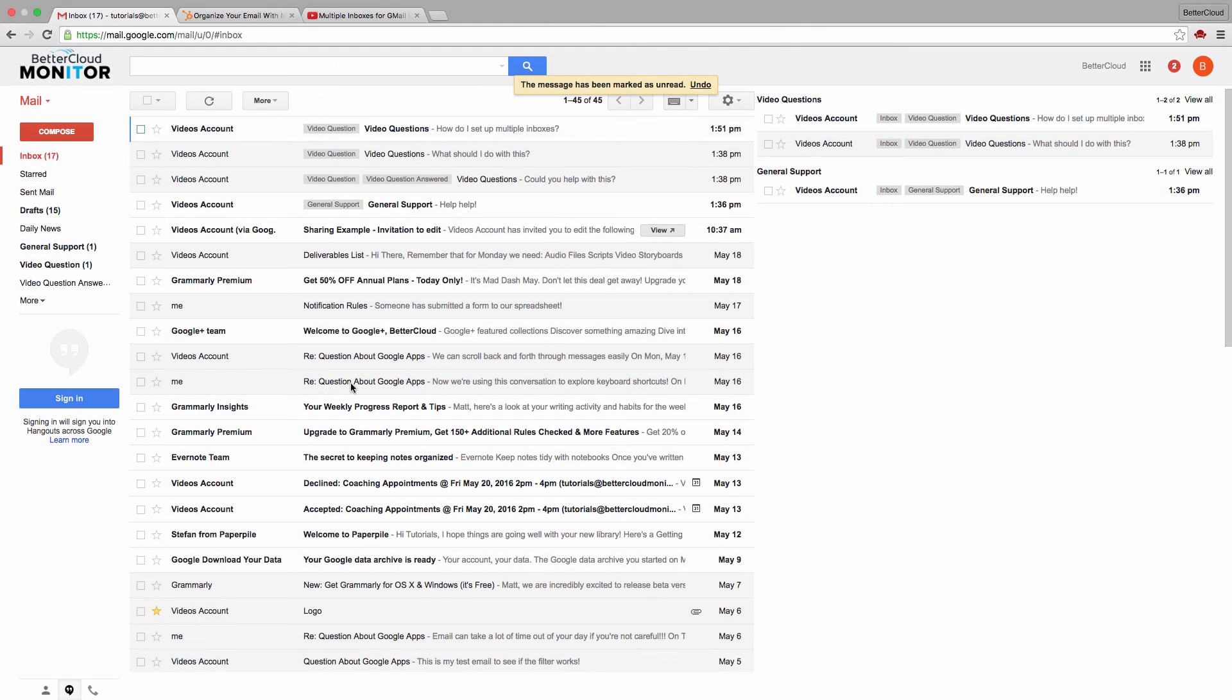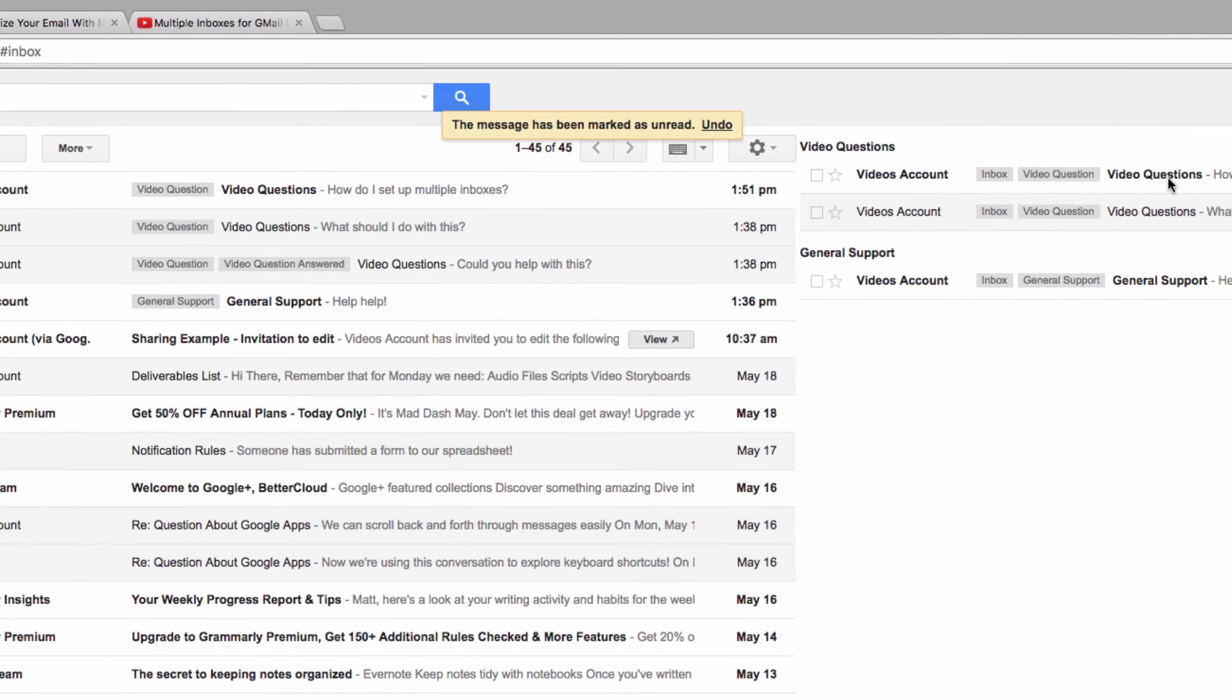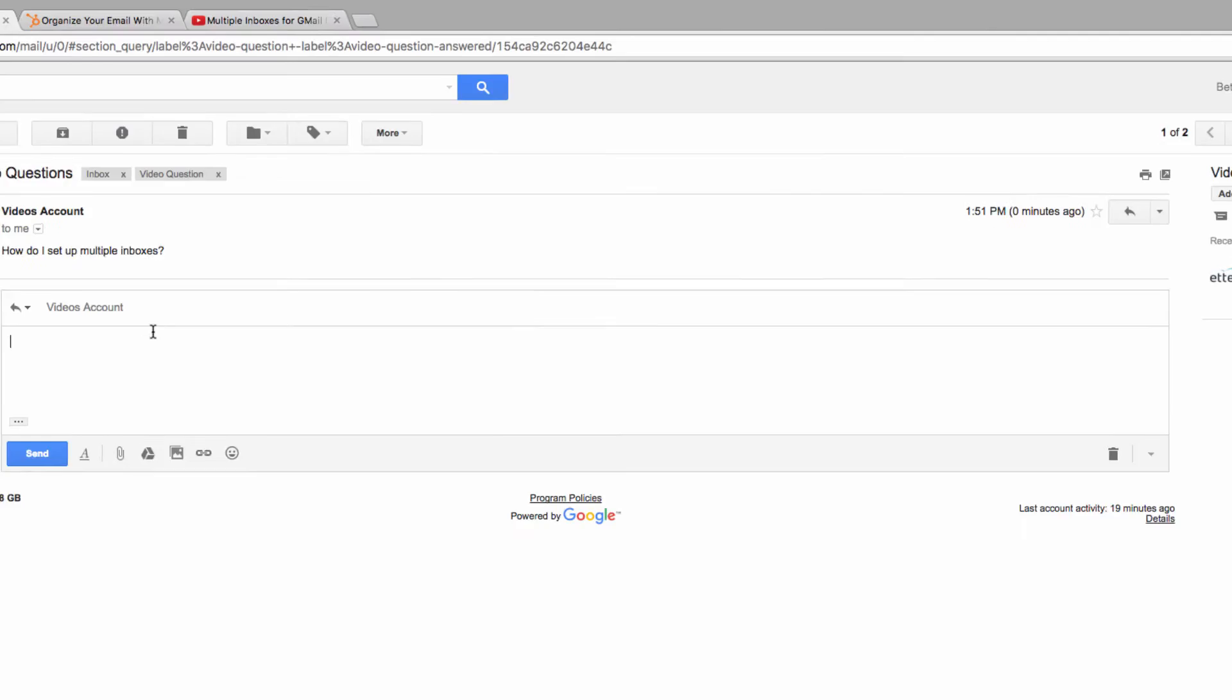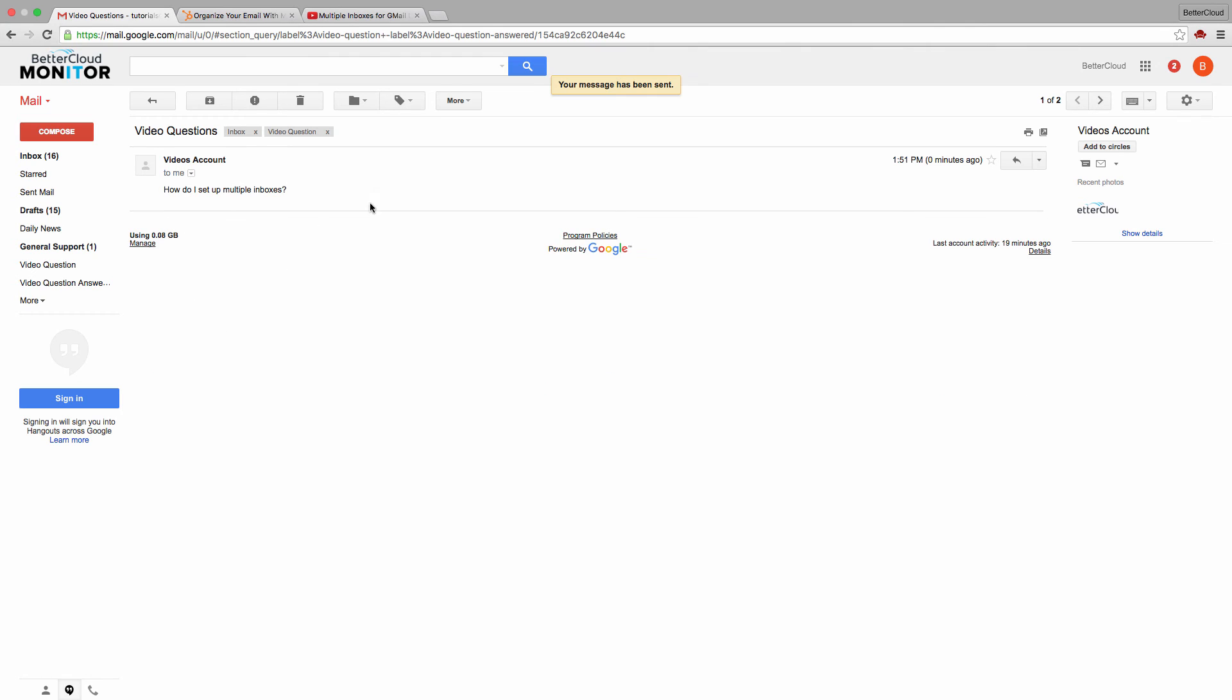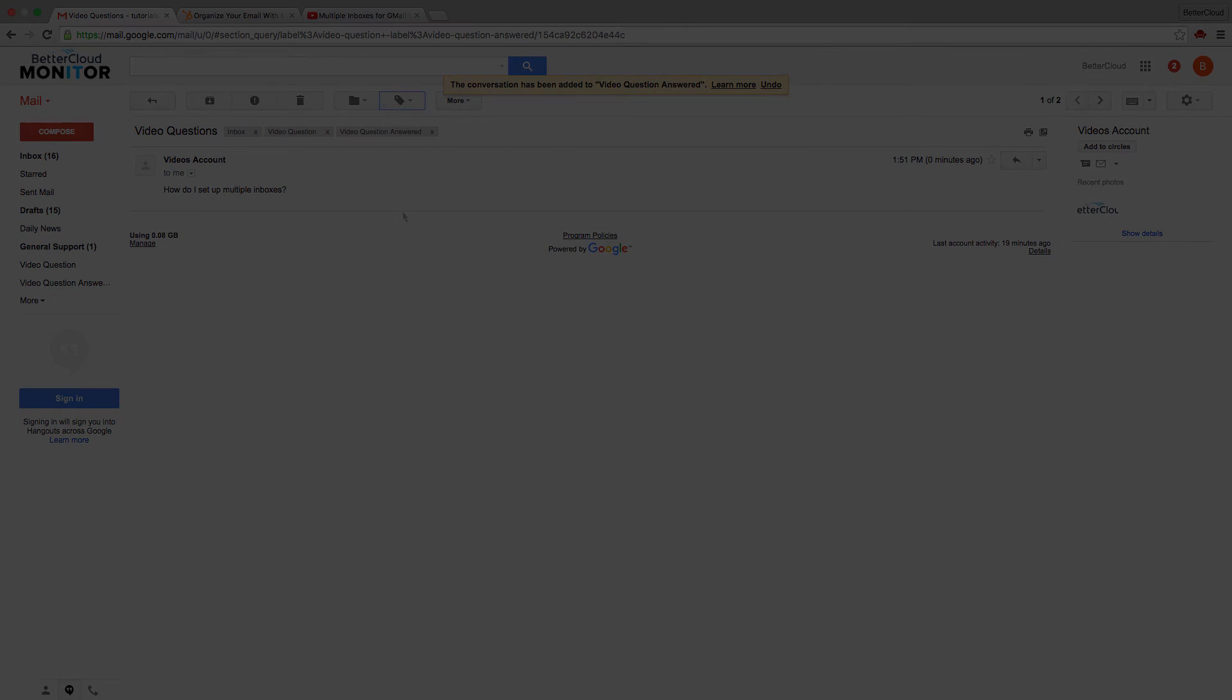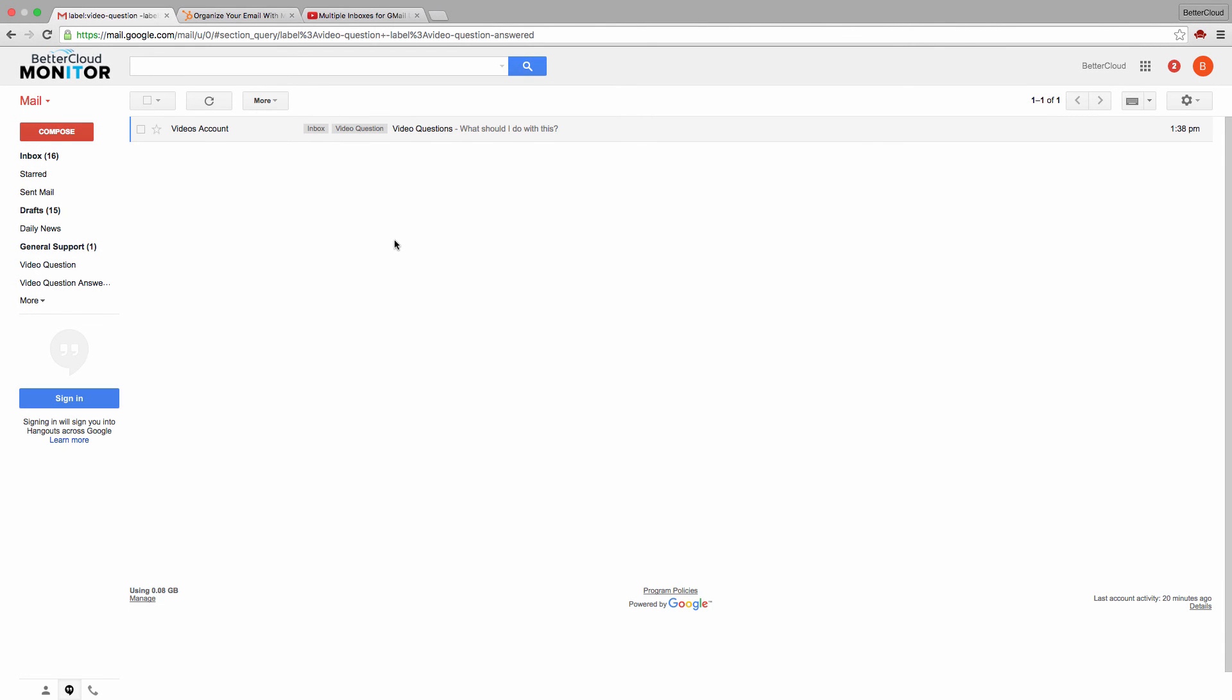Using this in practice is really easy. If a support message like this shows up, you just answer the question and then add the answered label. As you can see, our query that we set up in the lab ensures that the message is immediately transferred out of our special inbox.